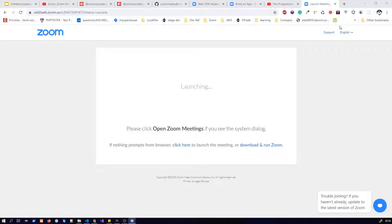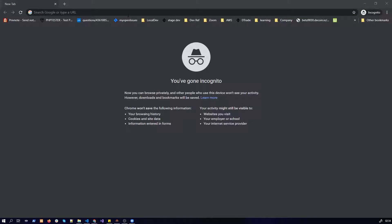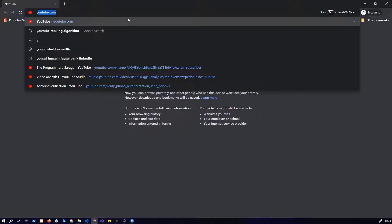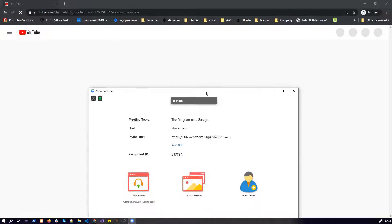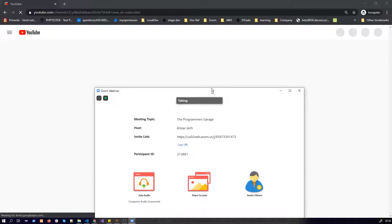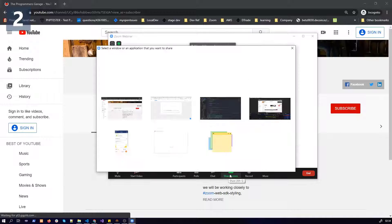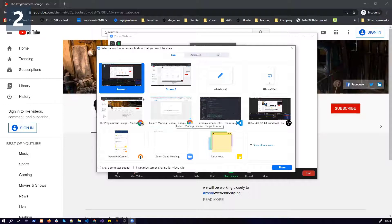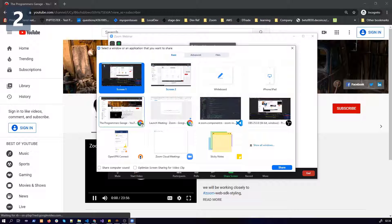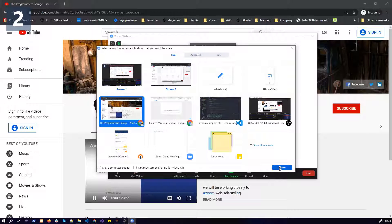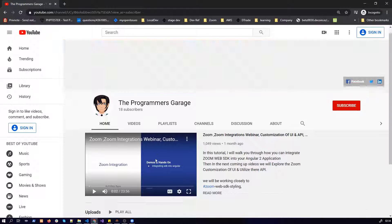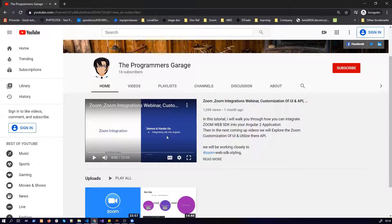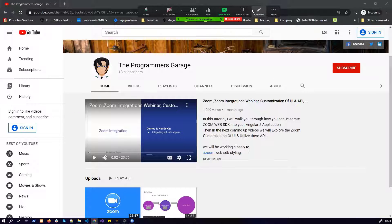Let's do Ctrl+Shift+N and let's go to my YouTube channel and let's share the screen. I'm going to share this screen, share it, and this screen is now sharing.